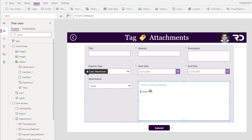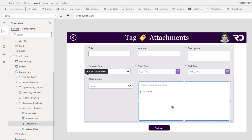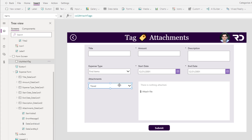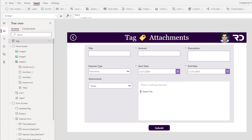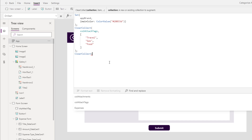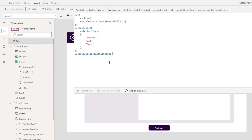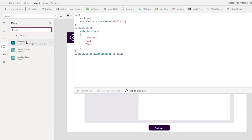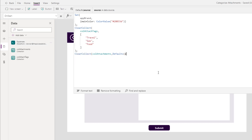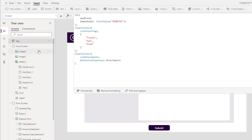When the user uploads an attachment, I would like to rename it based on the tag selected in the drop-down. To do that, I need a collection that matches the schema of a standard attachments control. On the app onStart function, I will create a collection called collection of attachments, using the defaults function on my data source — my SharePoint list of expenses — dot attachments. I will then run the onStart function again.